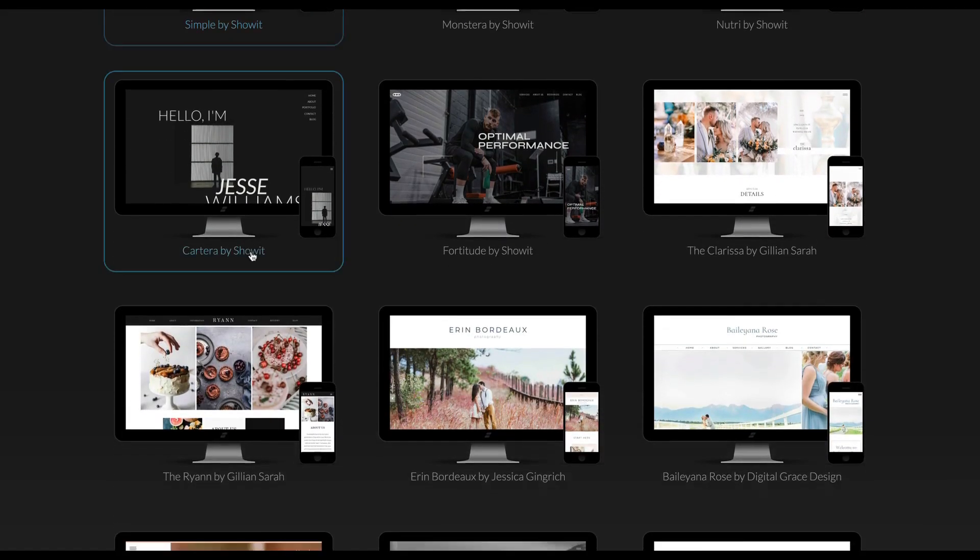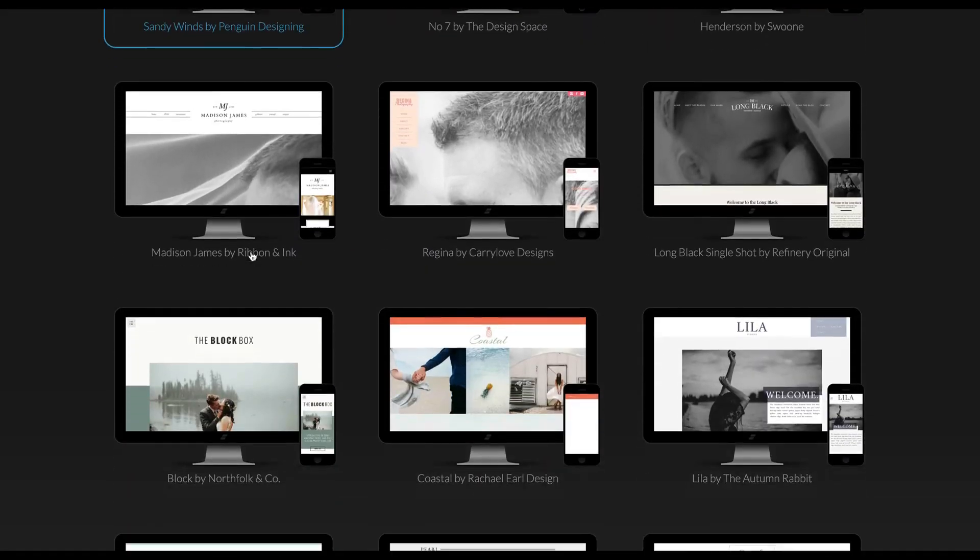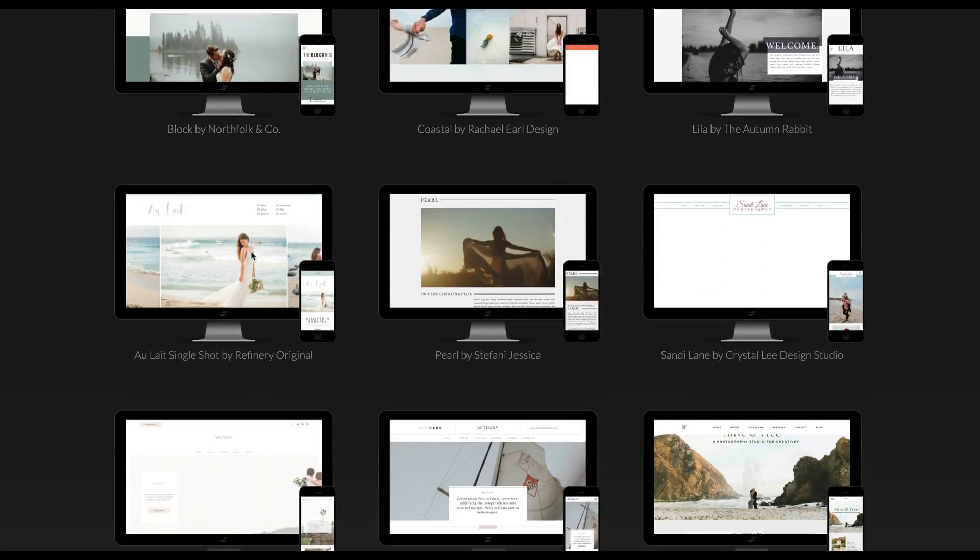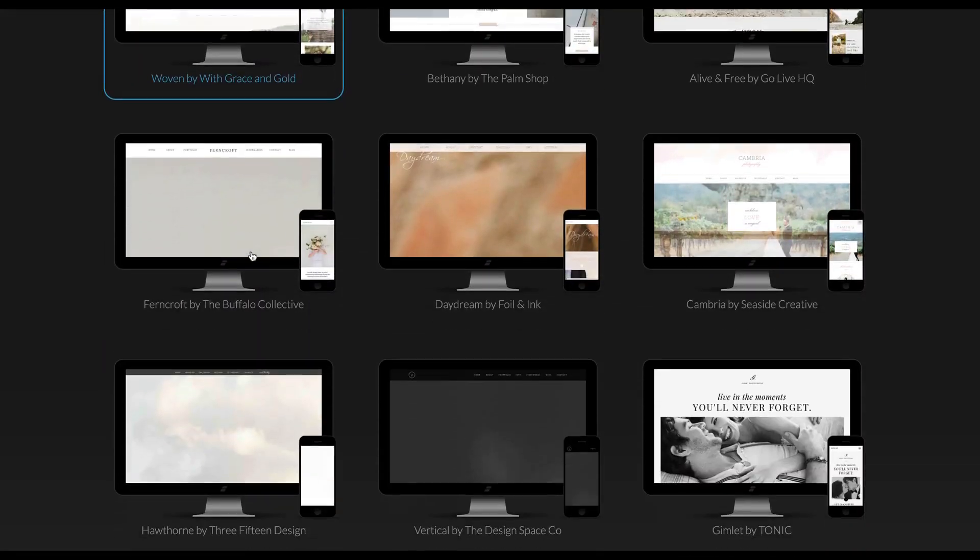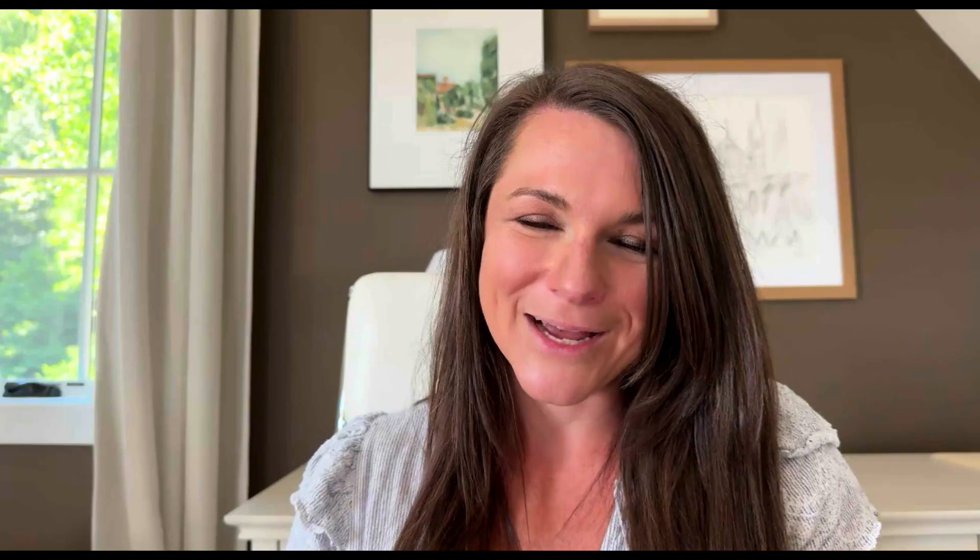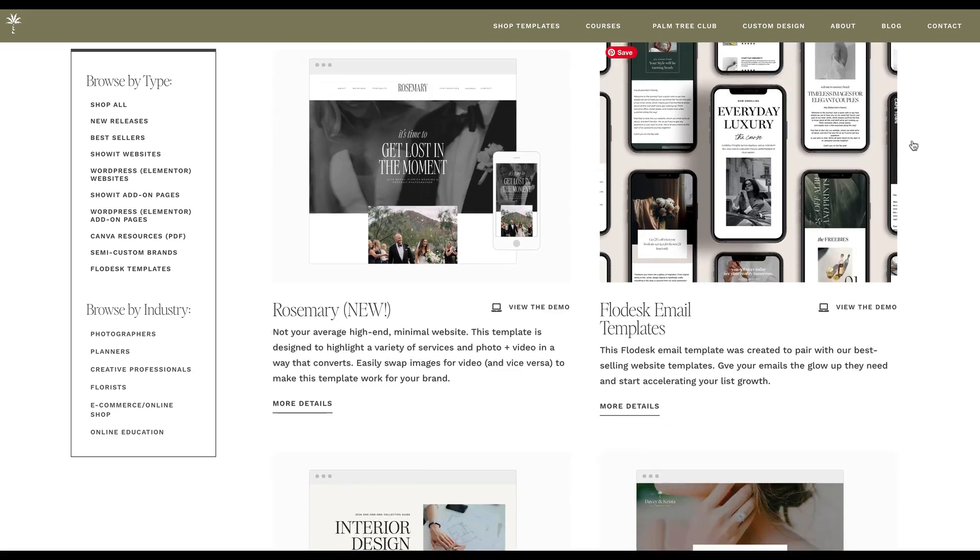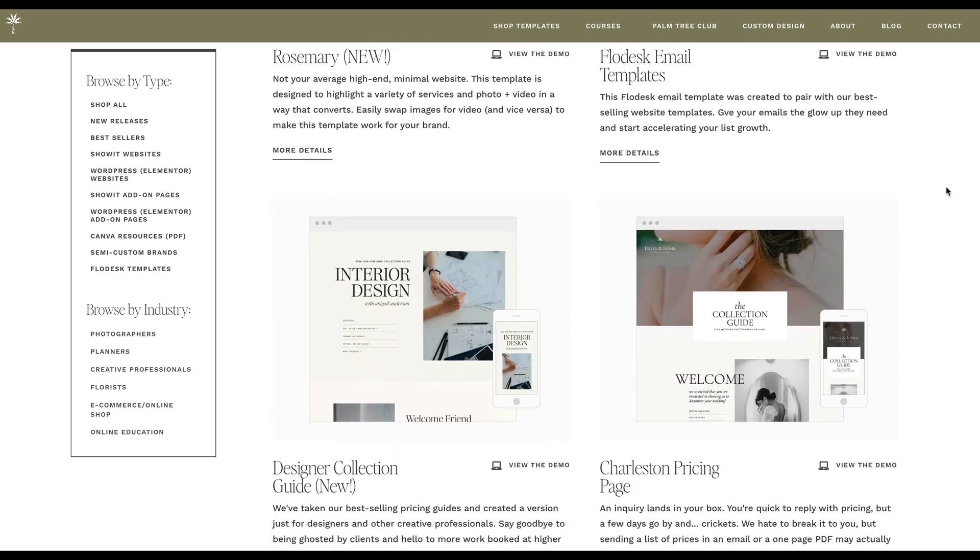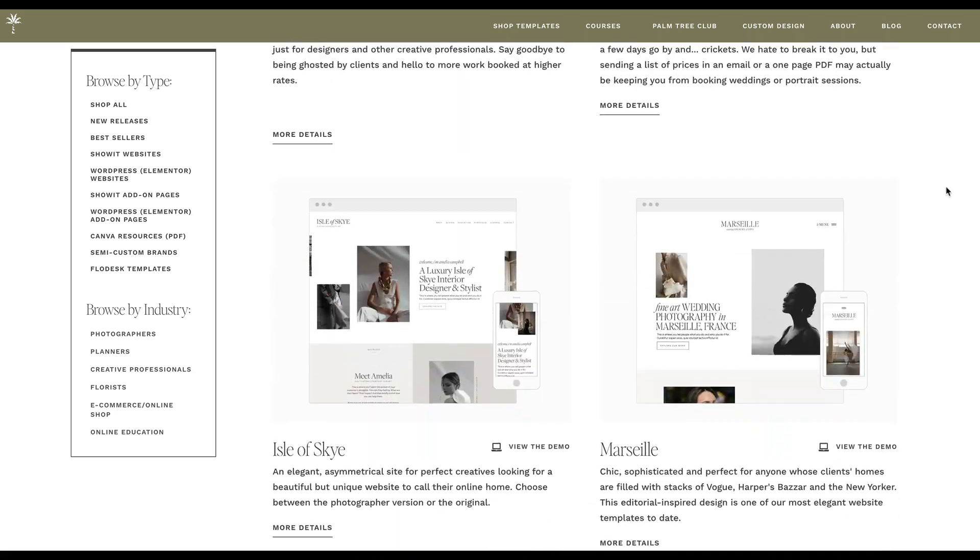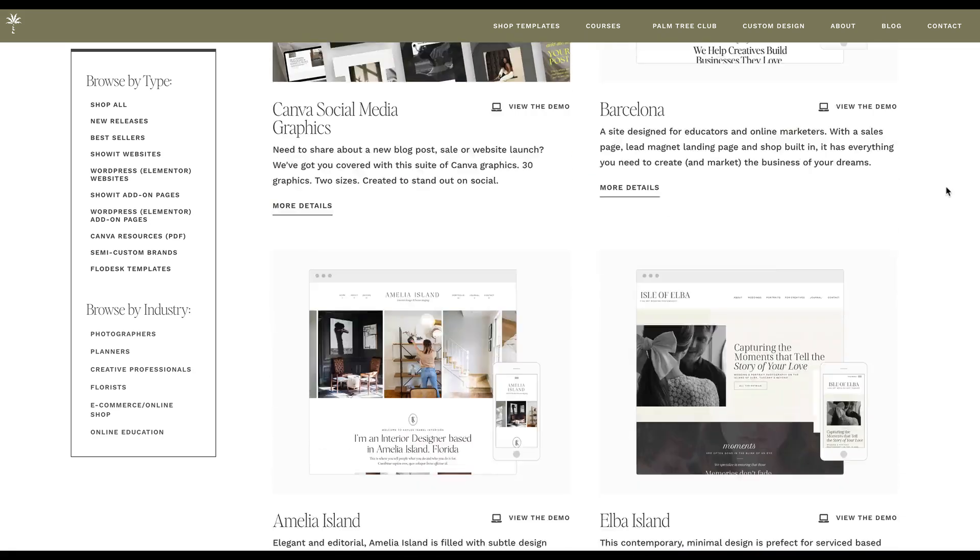First, you're going to pick a ShowIt website template, or you can build your own, although I don't really recommend going that route unless you really know what you're doing. The ShowIt library is filled with beautiful designs from designers like us that you can just use for free in your website template. So that's an easy and inexpensive way to get started. Or you can look for a premium design also from designers like us and use that on your website. It's really easy to install.